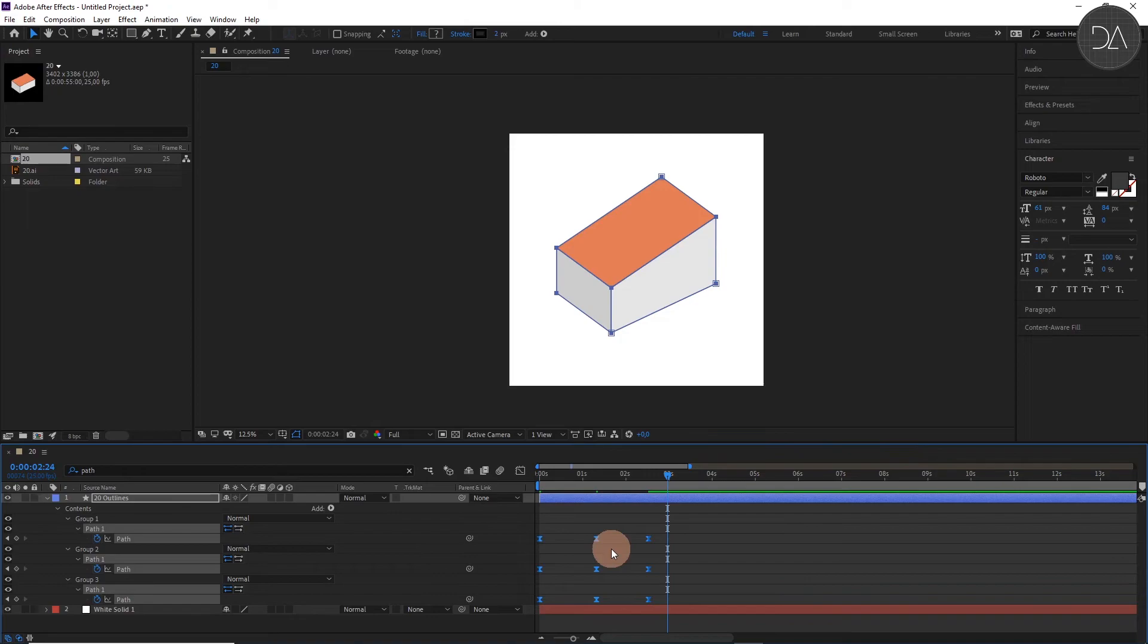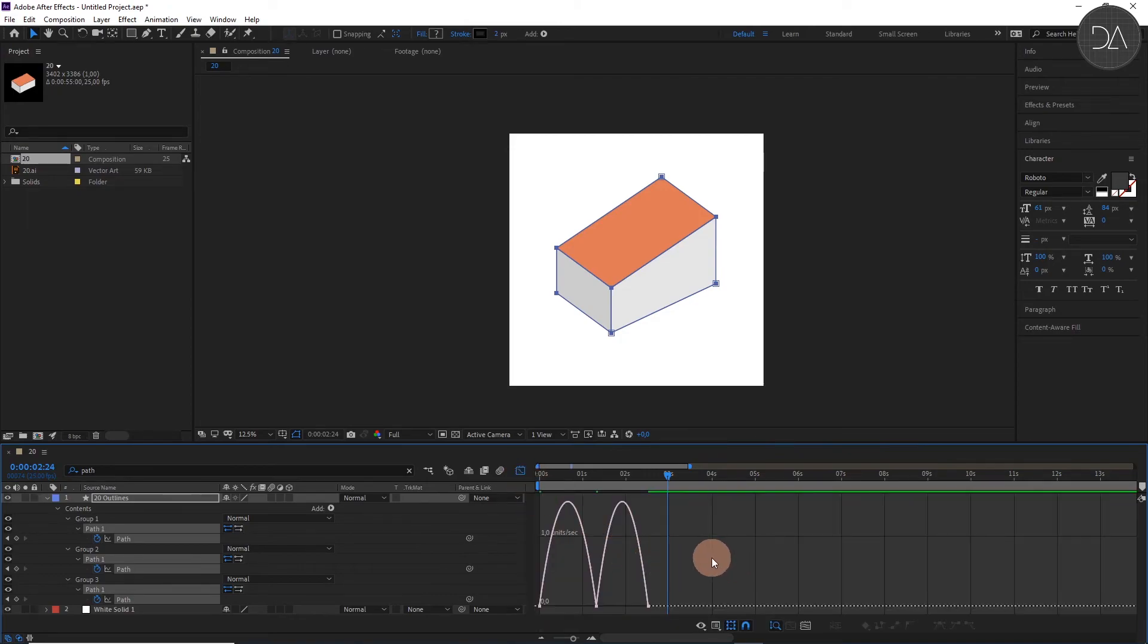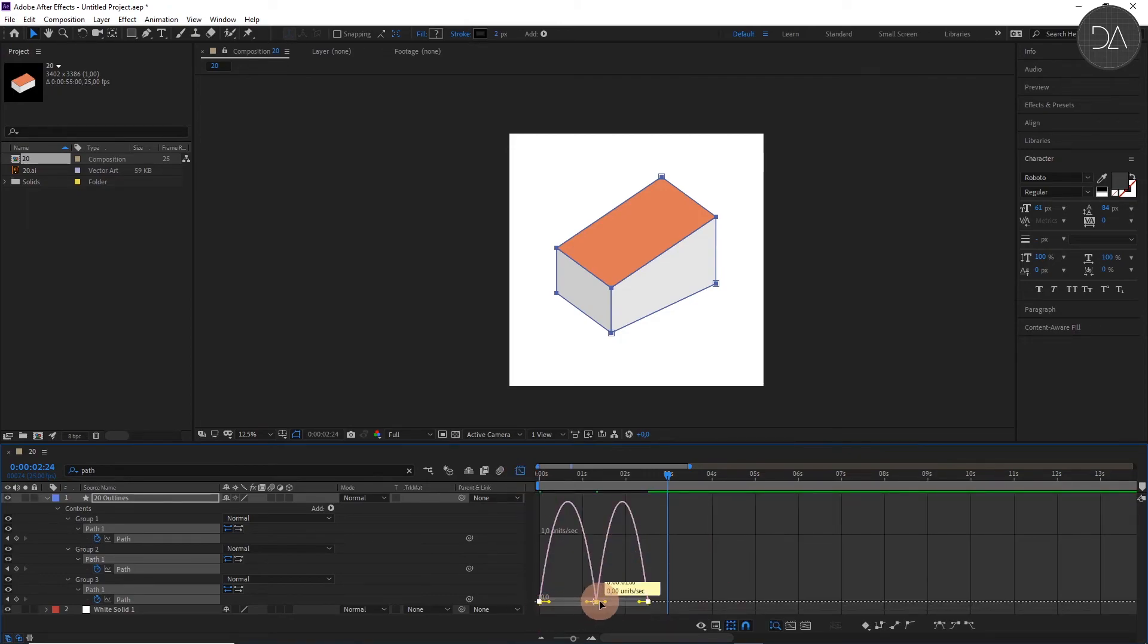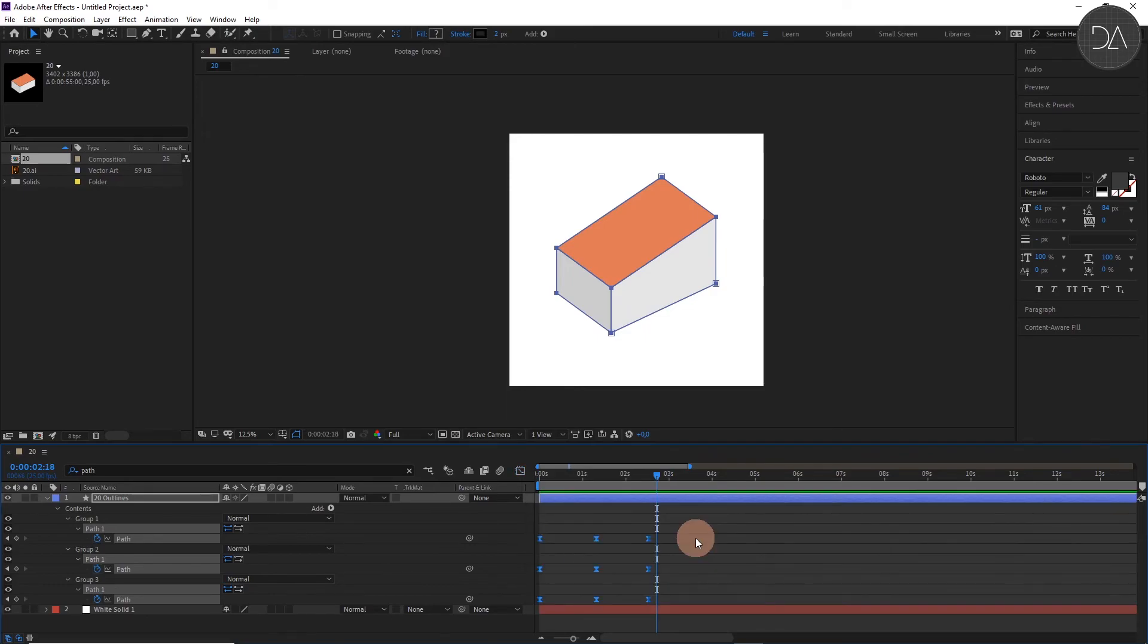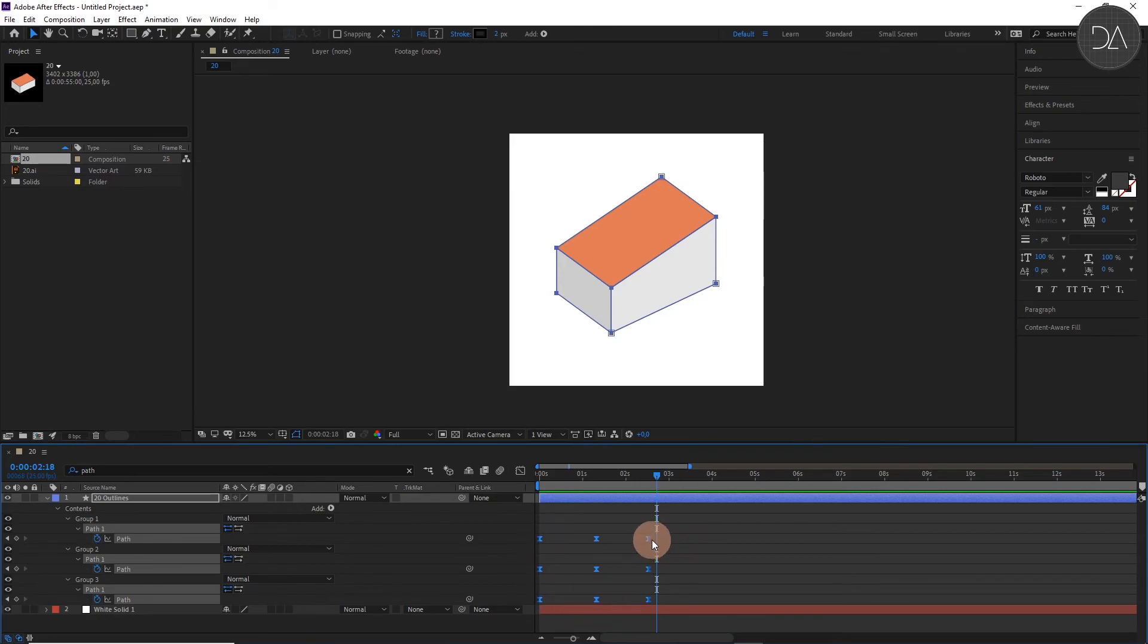And now go to graph editor, select these vertices and make this change. If you want faster, you can select all keyframes, press Alt and left click.